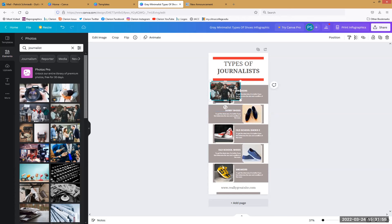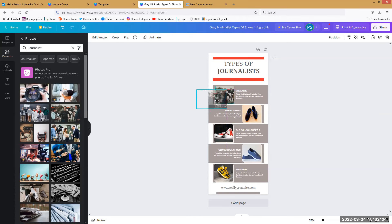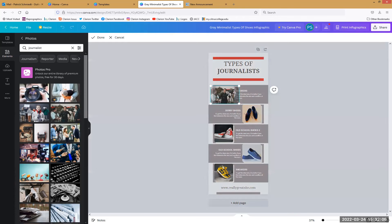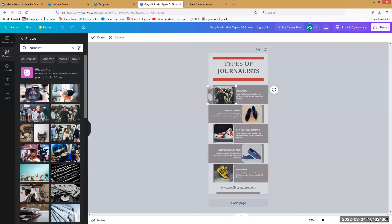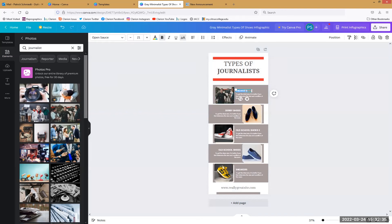We'll get rid of the shoes, move this over, get rid of this, and add this person in. When I start clicking on things, different options show up. If I want to adjust the size of the box, I can do that and it stays proportional. But if I double click, now I'm inside the image — there's the difference between the image and the frame, which is worth exploring.